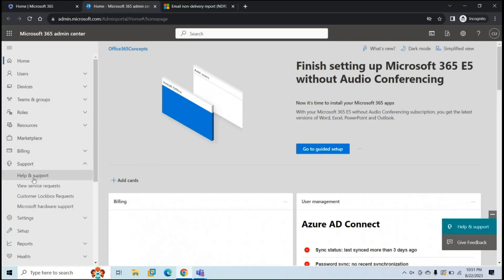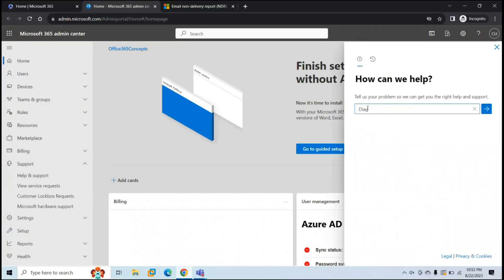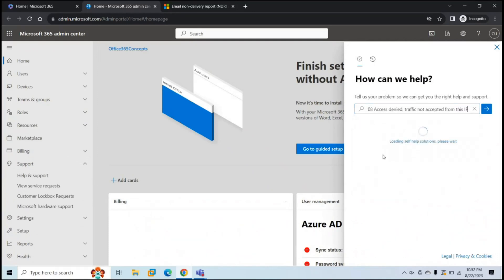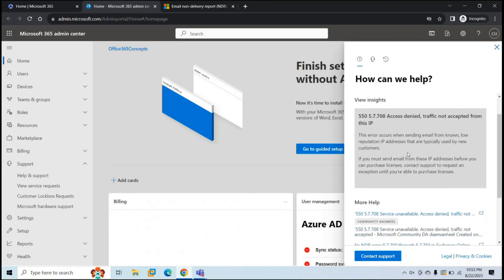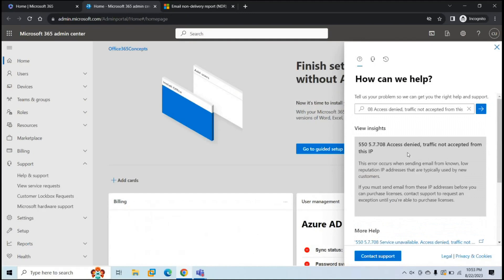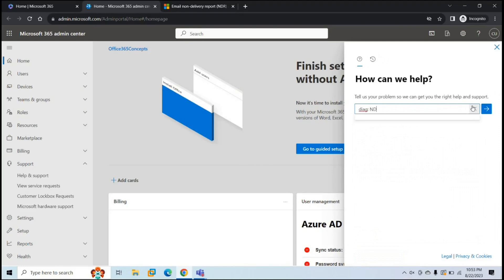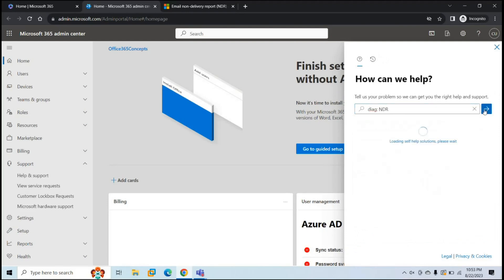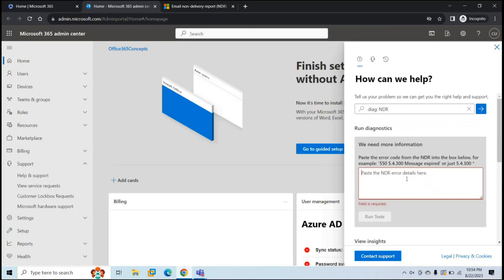You will go to Support, Help and Support, and here you will type DIAG:NDR. Based on the NDR that you are getting, you can select your scenario — for example, traffic not accepted from this IP. This will give you instructions on how to resolve this issue and relevant articles as well. You can use any other error code as per your scenario. Type DIAG:NDR and select any NDR error as per your scenario, or you can click the right arrow. This will ask you to type the error code that you are getting in the NDR. Type the error code or the error details and click Run Test. This way you can use the inbuilt diagnostics in Microsoft 365 admin center.